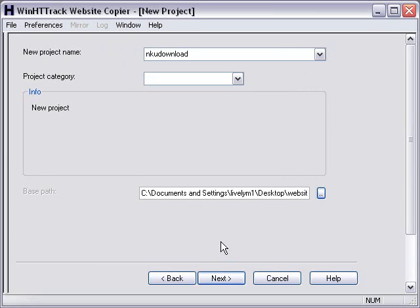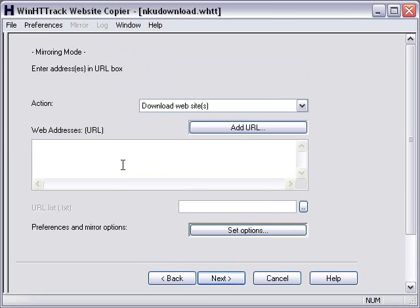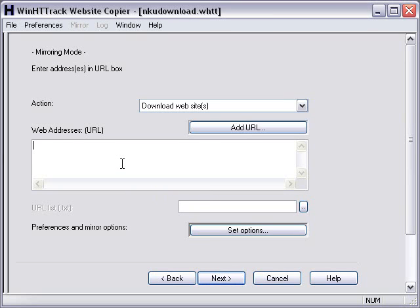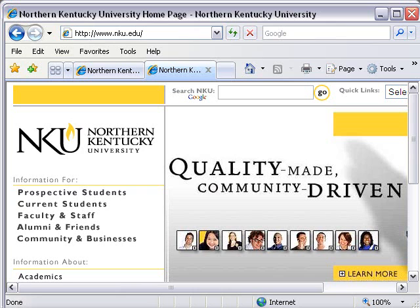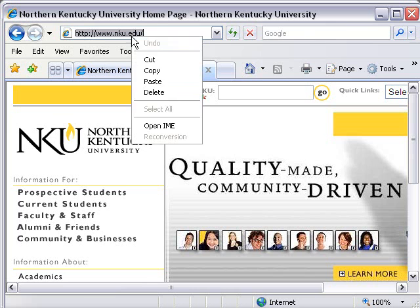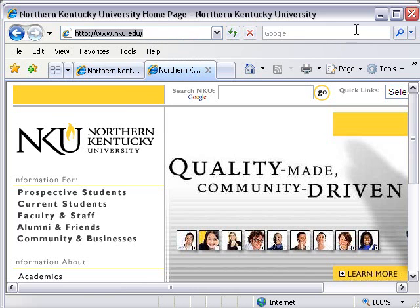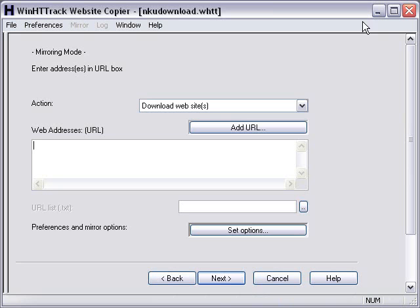And it's going to download whatever site I put into the tracker. Let's hit Next, and it's going to ask me to put that site right here, web address URL. And what I'd like to do is actually go to that website and copy and paste that web address. I'm actually on the NKU website, and I'm going to copy that address. And I'm going to paste it right there.